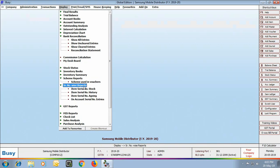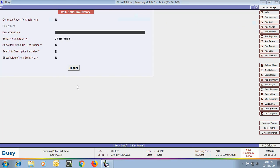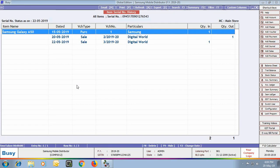Next are the Serial Number Wise reports. We view the Item Serial Number History report. Specify the item serial number, and the report shows details of all vouchers in which that particular serial number has been used — first a purchase, then a sale, and then again a sale return quantity entered in the sale voucher.